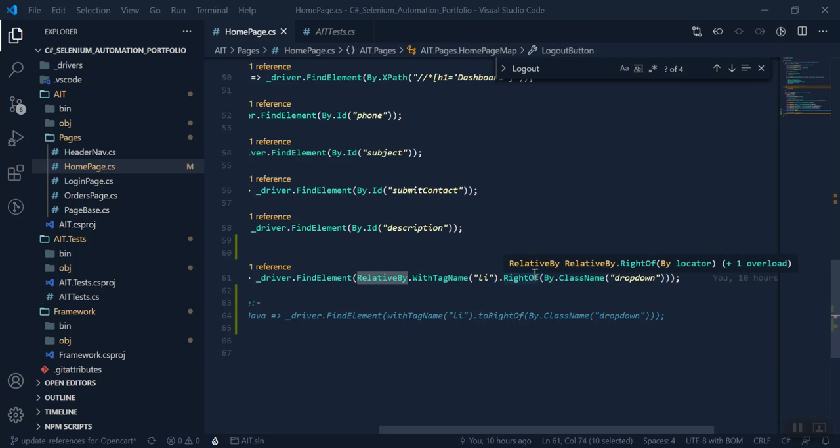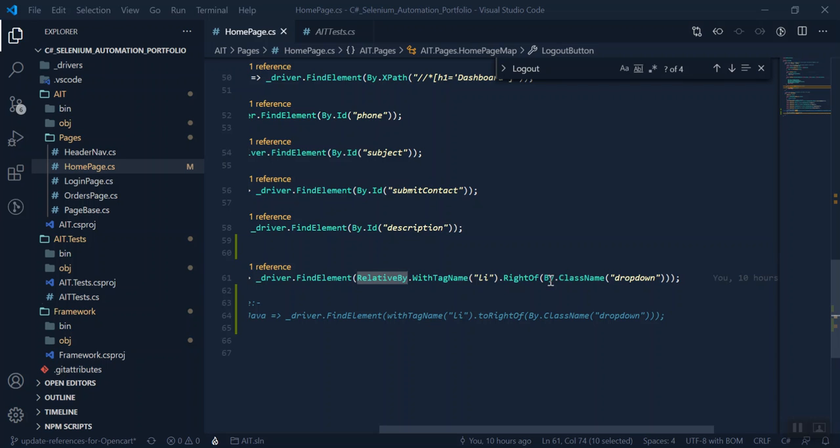And there's a full list on the Selenium website. So I'm looking to the right of this particular element to find an item with the tag name of list.